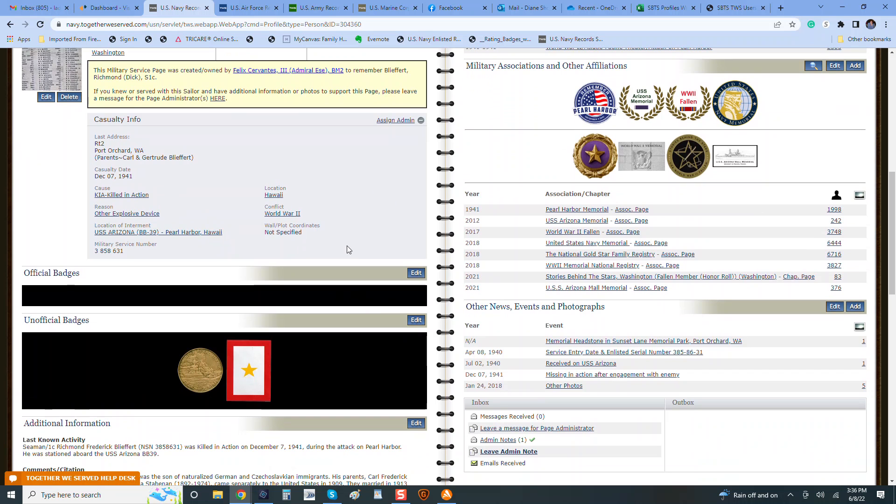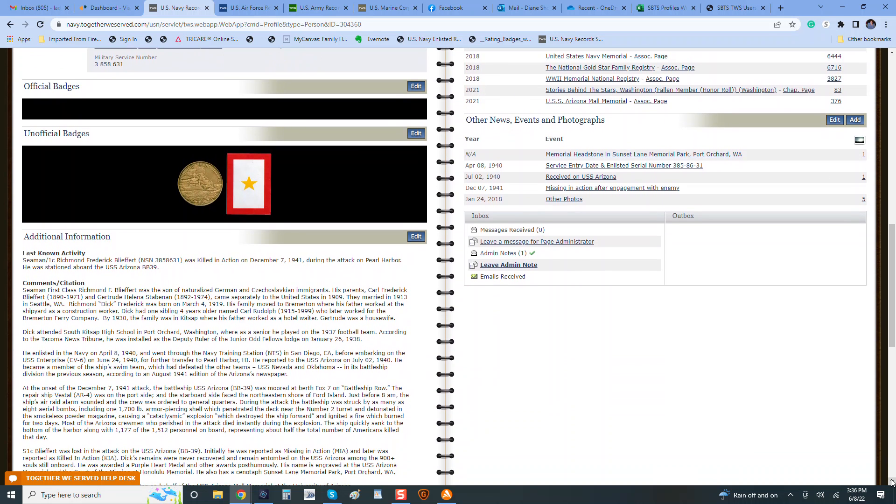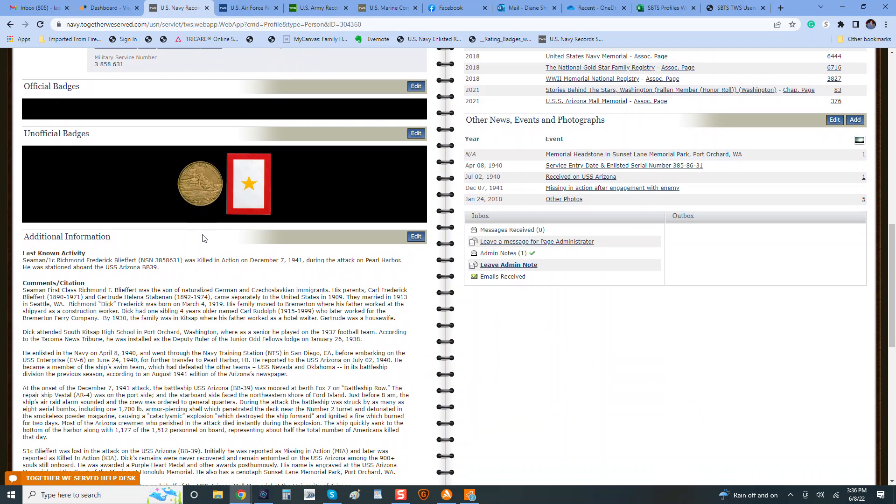One of the things that we need to remove from a lot of the profiles that were created very early on on TWS are these two little things. So, this Arizona Memorial Medallion was given to survivors of Pearl Harbor. It would not have been given to somebody who had died there. Gold Star was given to the families of the fallen and not to the service member themselves, so this would also have to be removed.